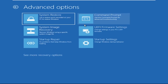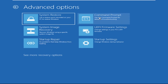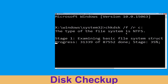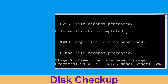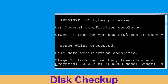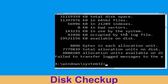Now click on Advanced Options, and last we need to click on Command Prompt. Now type: chkdsk /f /r C: and hit Enter. Then we need to wait for some time for the process to complete.